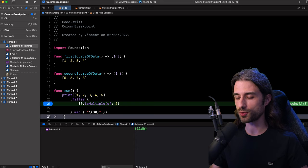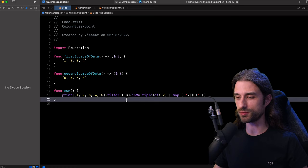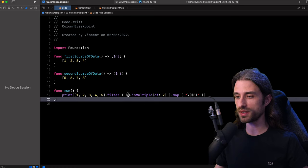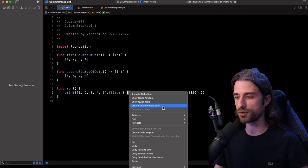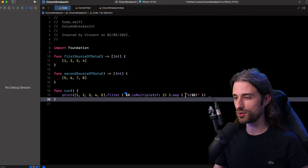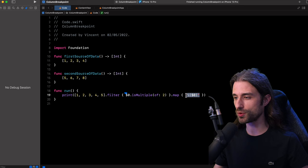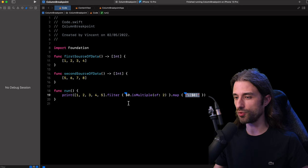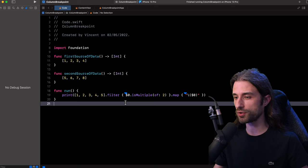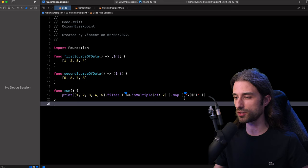So let me put the code back to how it was. And then let's try to use a column breakpoint. What I'm going to do now is select the code inside my first closure, do a right click on it and once again click on 'Create Column Breakpoint'. And while I am at it, I'm actually going to do the same thing for the second closure. So I'm also going to select the code in the second closure and click on 'Create Column Breakpoint'. So now we have two column breakpoints set in my code — the first one is going to help me debug the code inside the first closure, and the second one will help me debug the code inside the second closure.